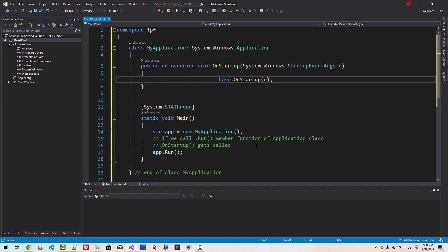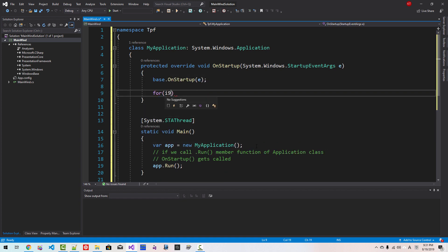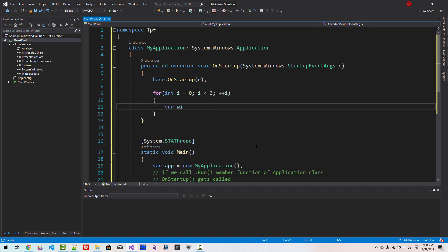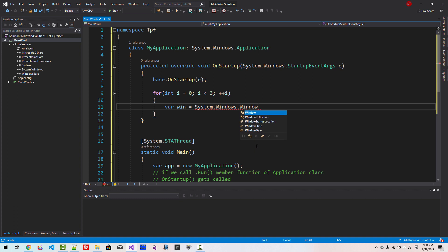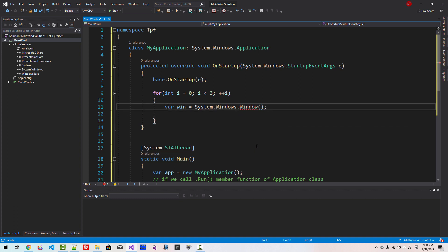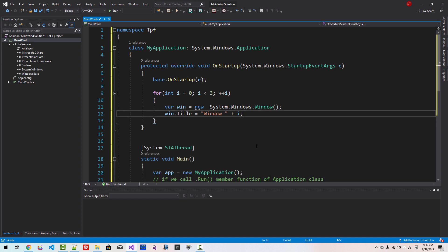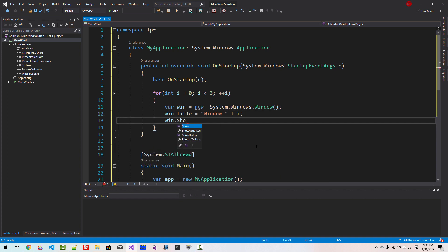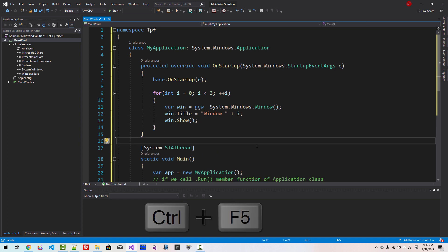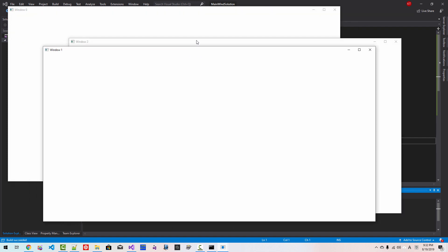Here we will create a loop: for int i = 0, i less than 3, i++. Inside the loop, var win = new System.Windows.Window. We are creating a window dynamically. We set the window title to Window i, then we call win.Show. Now Ctrl F5 — it creates three windows like this. Close all windows.